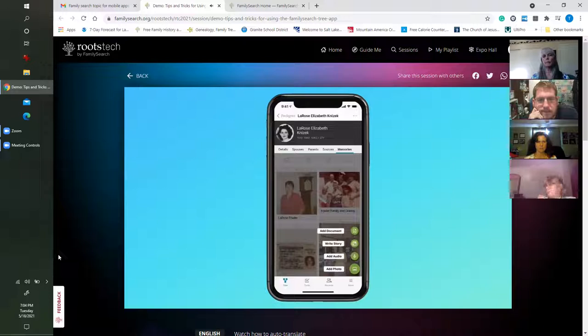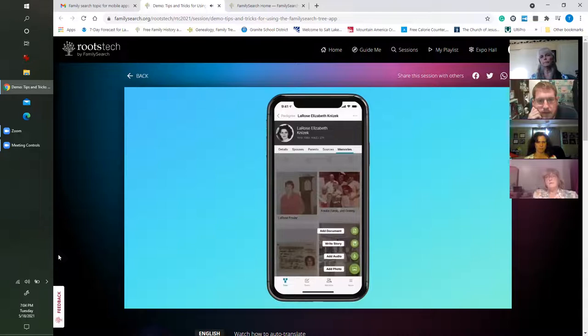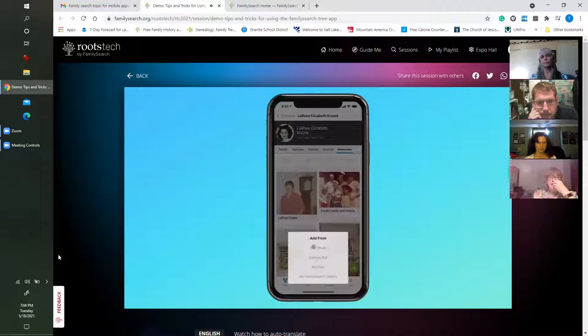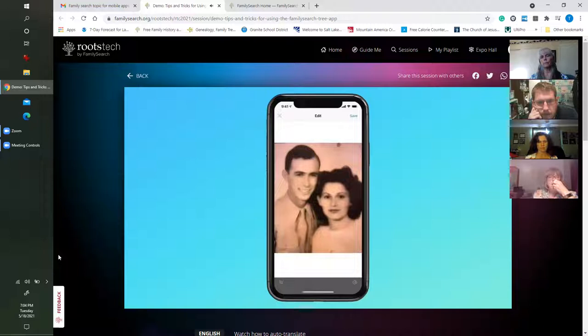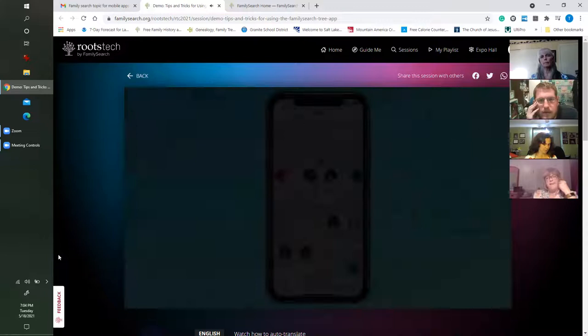You can add directly from your phone's camera or microphone, and you can write stories about this person and add images using your phone's camera. If I wanted to add a photo of La Rose, I would tap the plus, go to Add a Photo, take a photo or choose one I already have, and that photo would get uploaded just like that. It's that easy to add memories from the FamilySearch tree app.